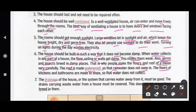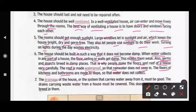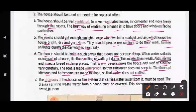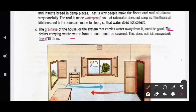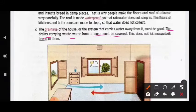The floors of kitchens and bathrooms are made to slope so that water does not collect. The drainage of the house — the system that carries water away from it — must be good. Drains carrying wastewater from a house must be covered.